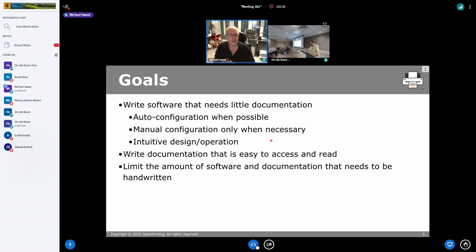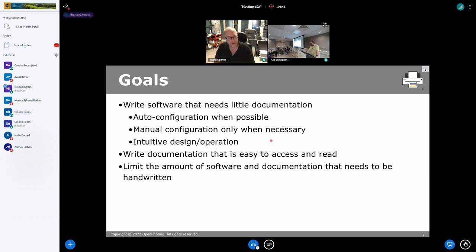If you limit how much software you're writing, that also limits the amount of documentation you have to write, particularly by hand. I try to keep it so there are as few knobs as possible, and any time there is something, I make sure it's as easy to understand as possible.